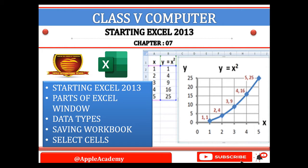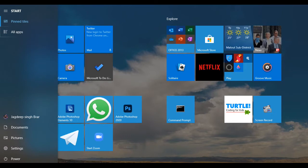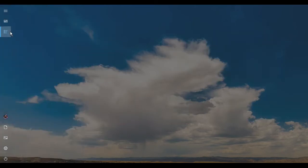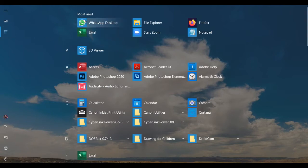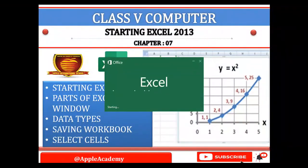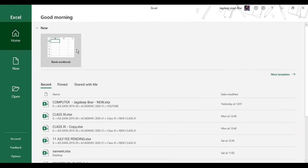To start Excel, first you have to click on All Programs, then click on Microsoft Office 2013. Or you can see here we have the most used apps, so that is Excel. Select the app. So this is the starting window of your Excel software.